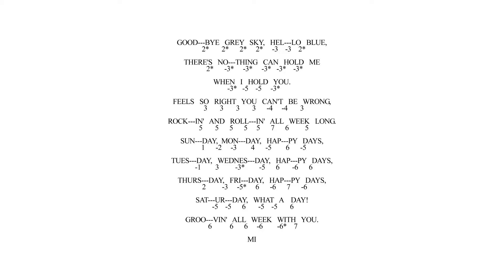Goodbye, grey skies, hello blue. There's nothing that can hold me when I hold you. You're so right, you can't be wrong. Rocking and rolling all week long.